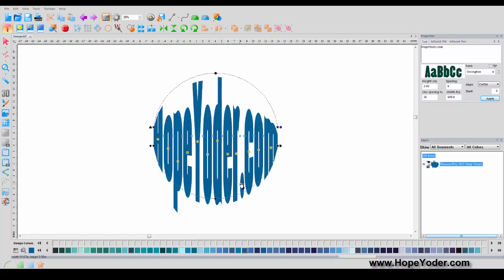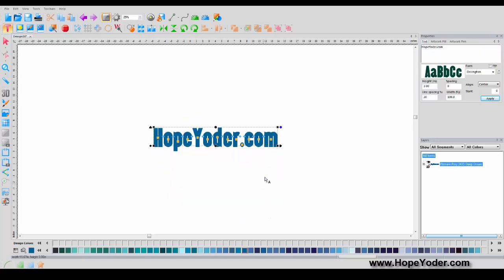I could make circular fonts — that doesn't look very good though. So let's right-click and left-click on Reset Frame.